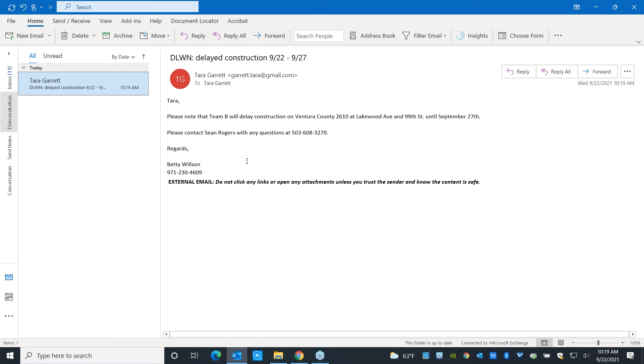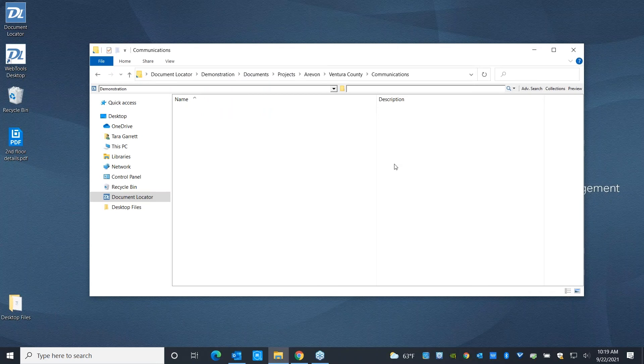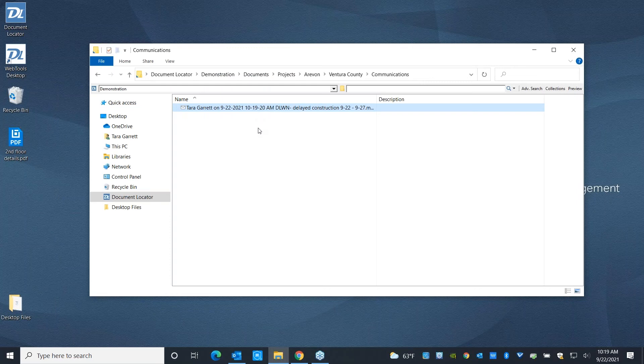You've got the same flexibility with Document Locator rules that you have with Outlook rules. So if you're familiar with those, that's how we can automatically get these files and their attachments into the system. So that's arrived. And that is real time about what it takes to get a file from your inbox into Document Locator.